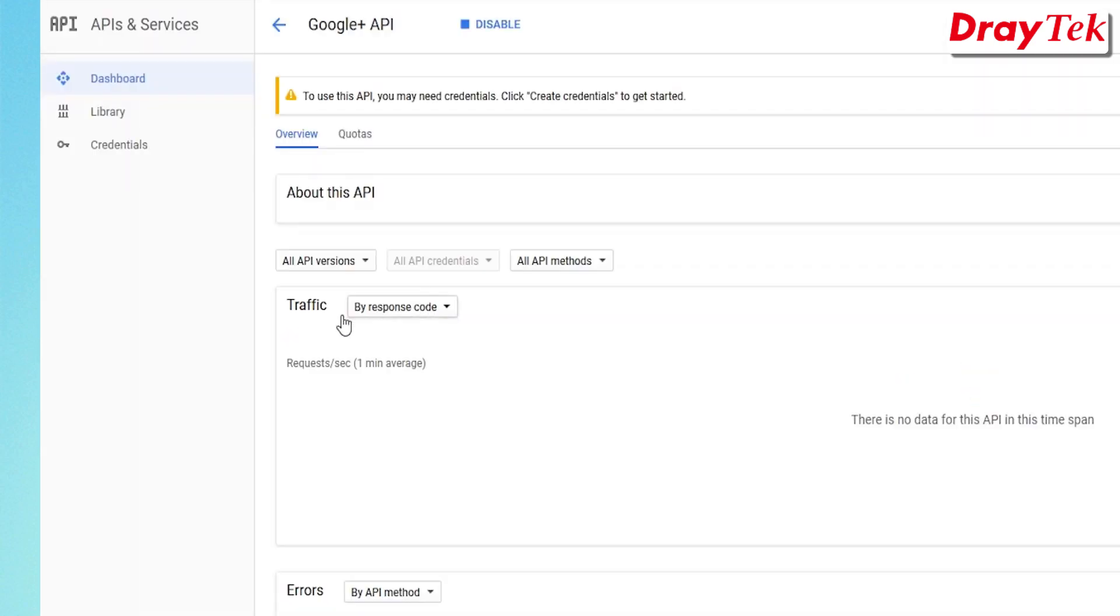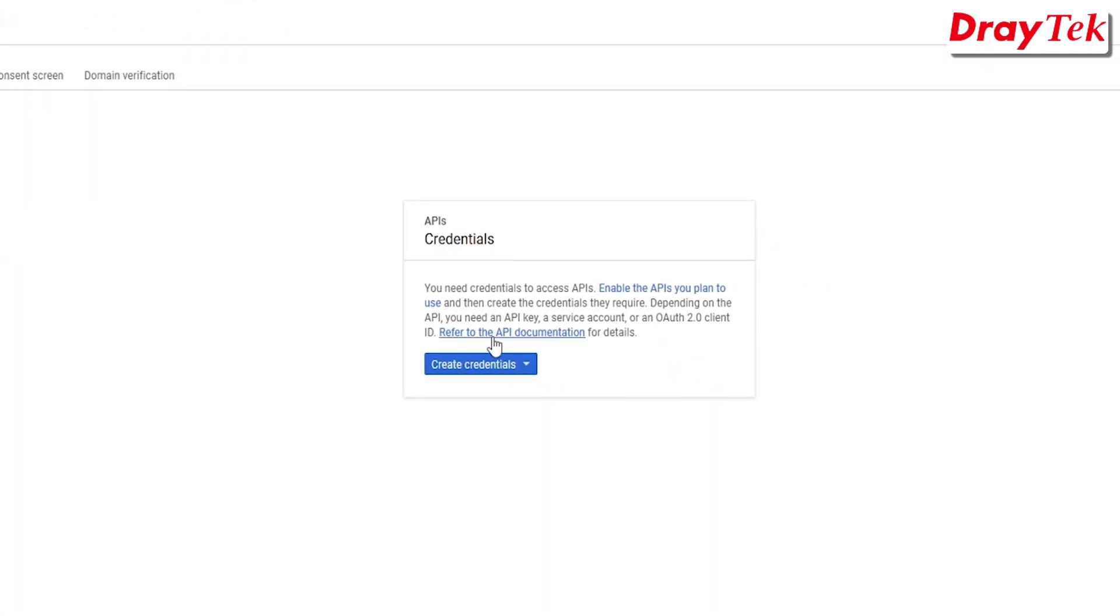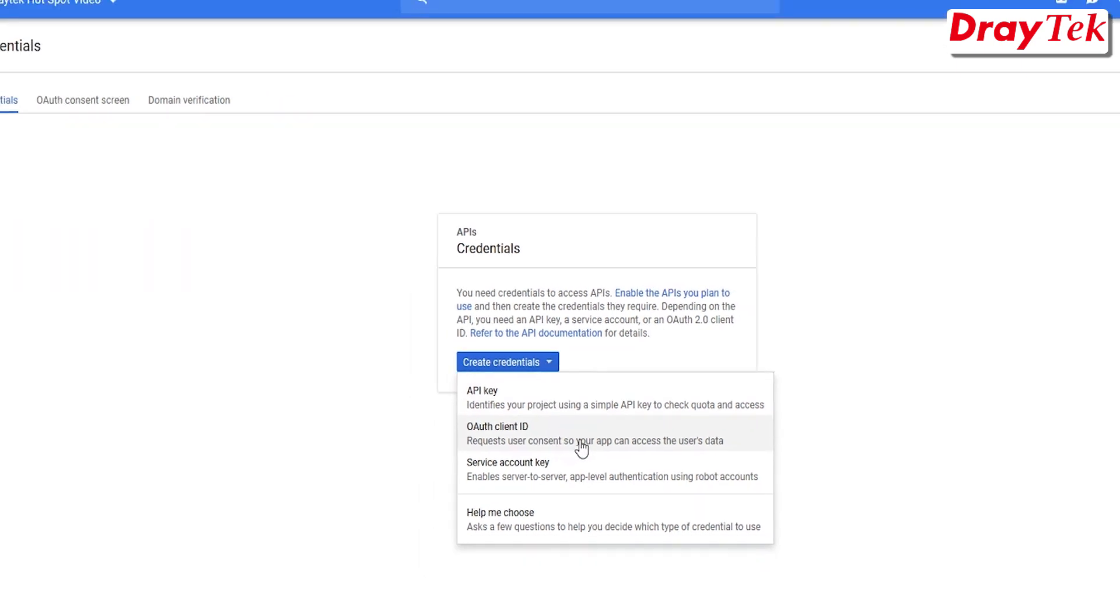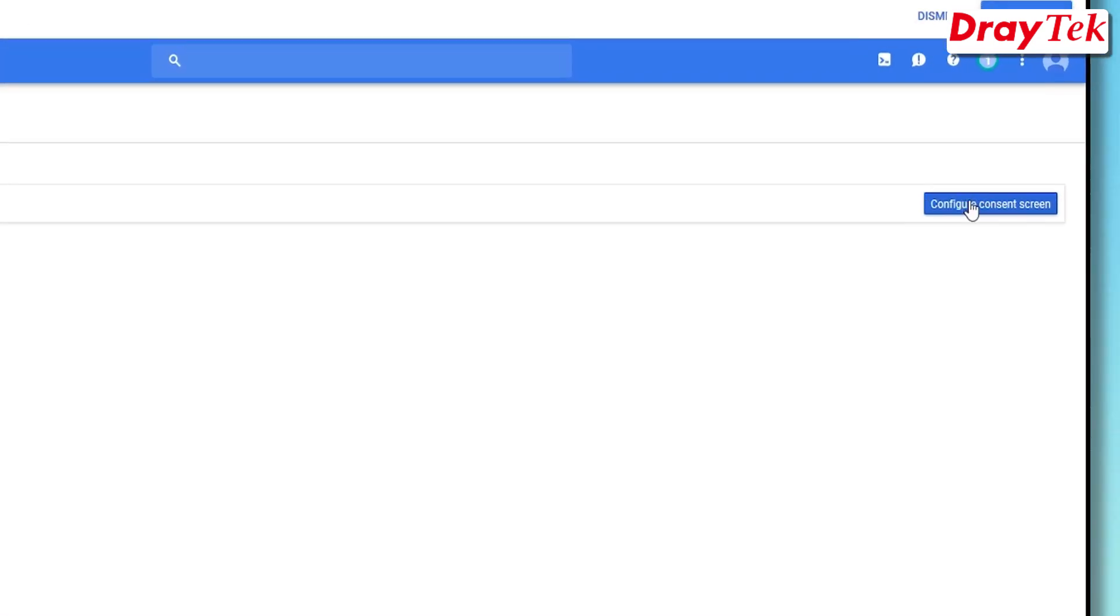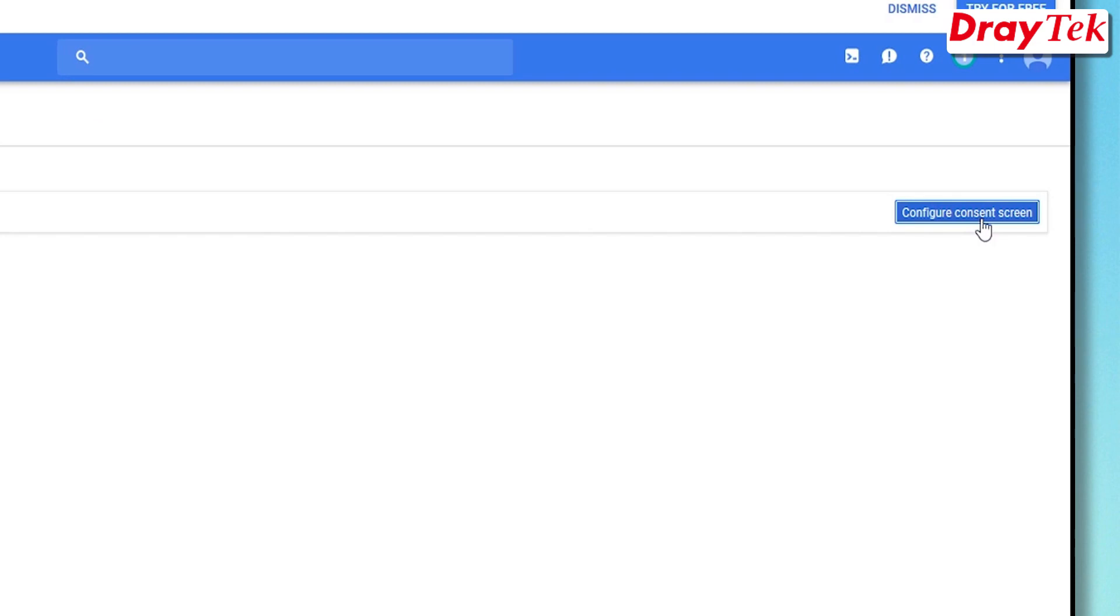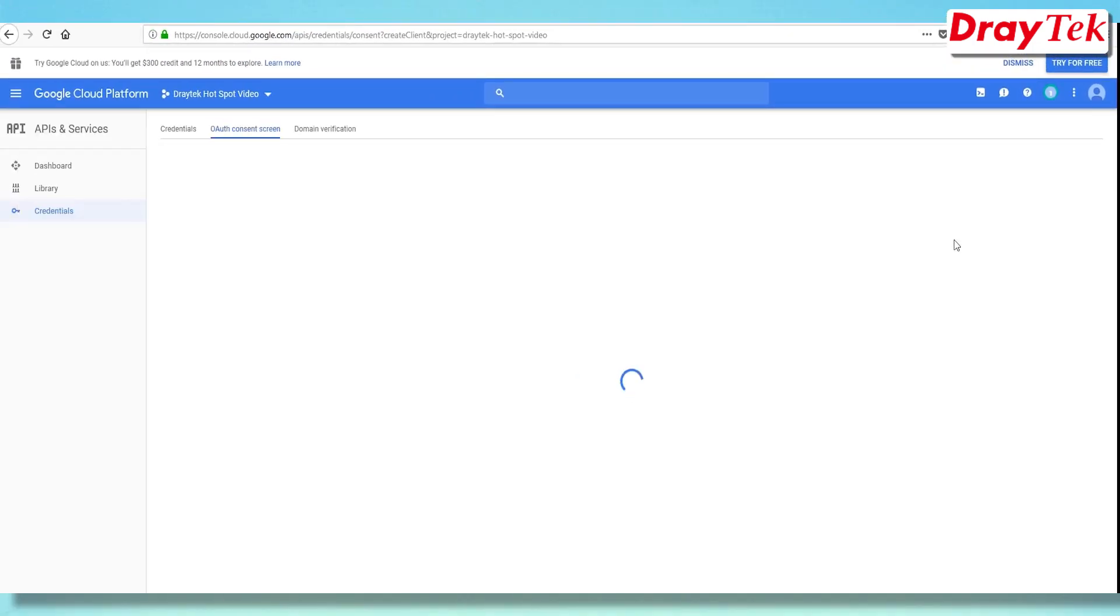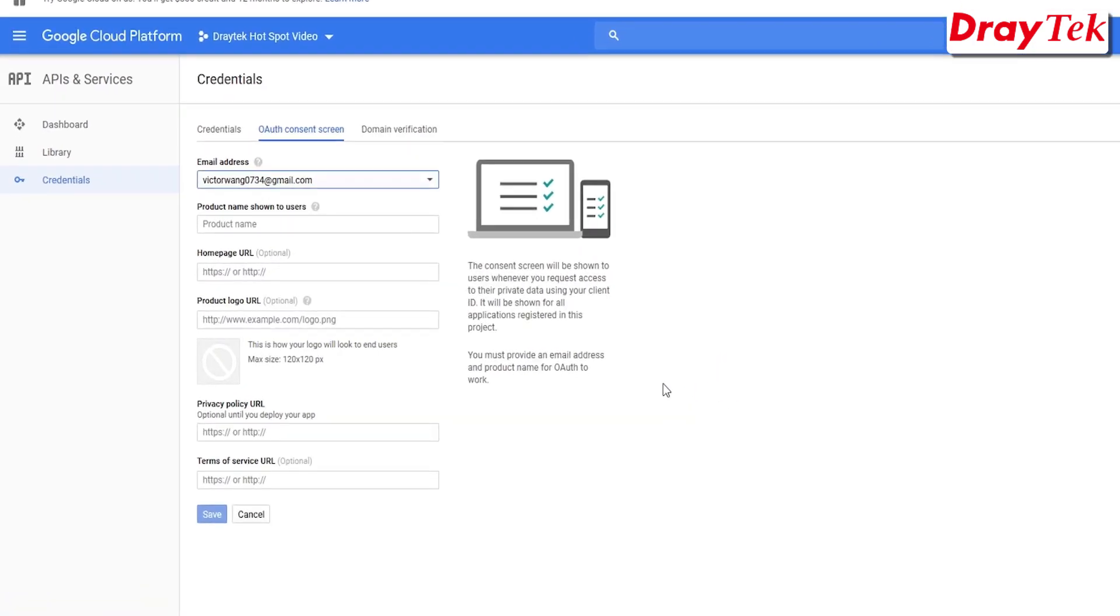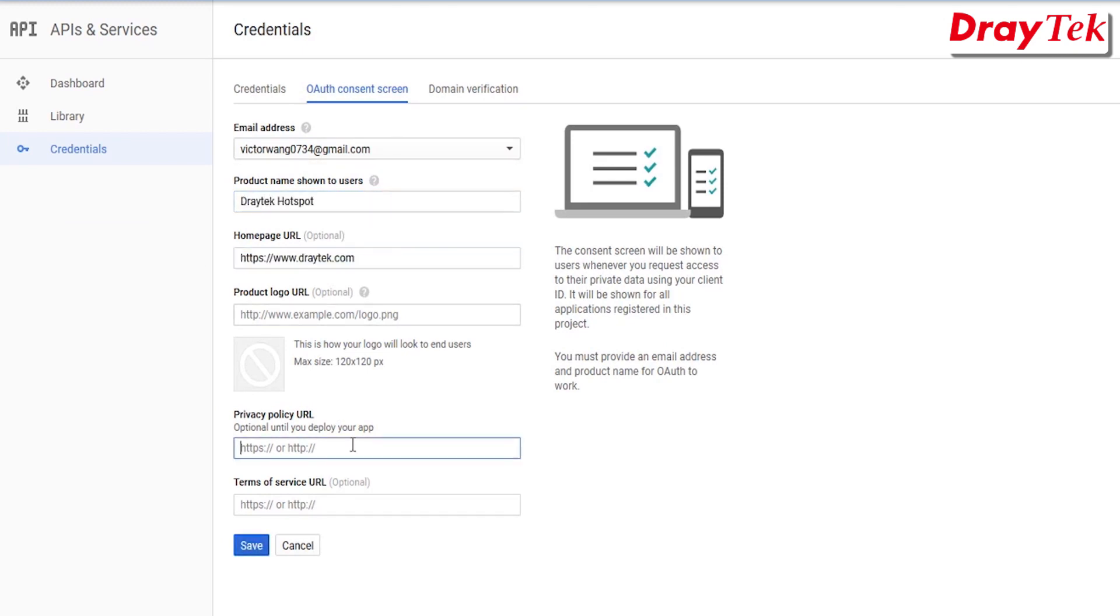Go to Credentials tab, click Create Credentials, select OAuth Client ID. Click Configure Consent Screen. Enter the project name and privacy URL. Click Save to apply.